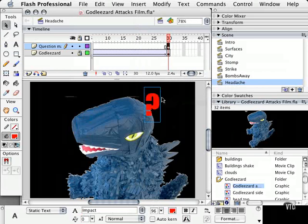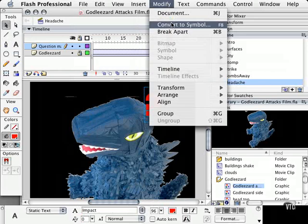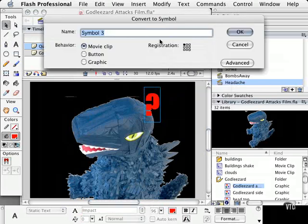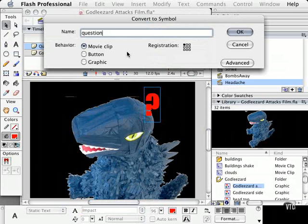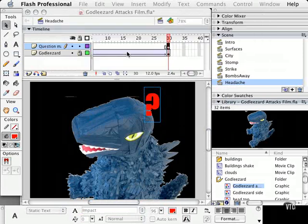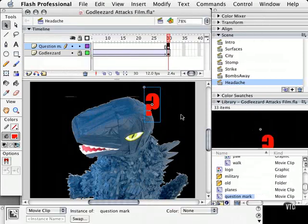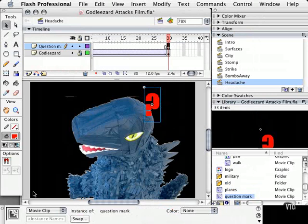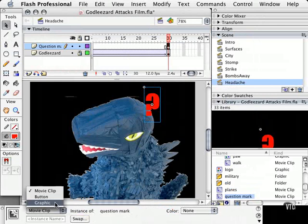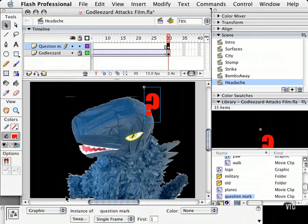I'm going to turn it into a symbol. Let's go ahead and modify, convert to symbol, let's call it question mark. And actually I could have made that a graphic symbol, but it's not too late to change it. I turned it into a movie clip by mistake. Now watch this. I can come down to the panel down here and then change the behavior, like so. Easy as that.